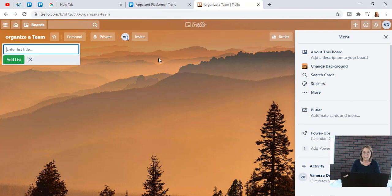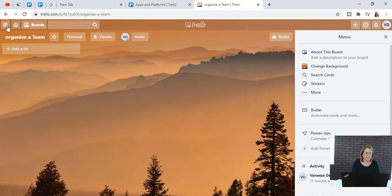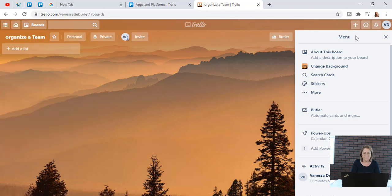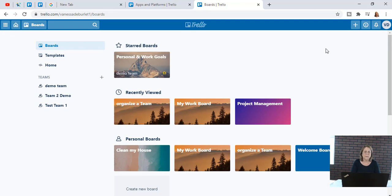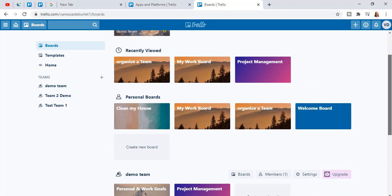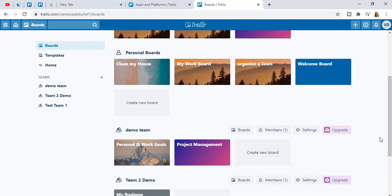It is a free tool for everyone. When you come in you'll see the main page that looks like this — this is my demo account that I've created. You can create your own board by scrolling to the bottom where it says 'Create Board' right here.